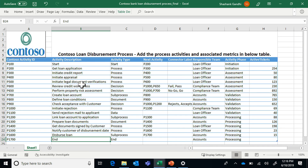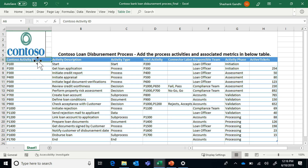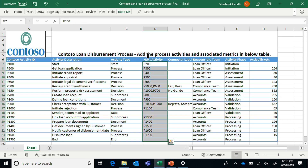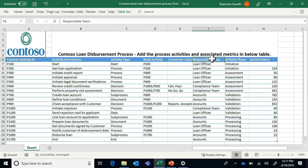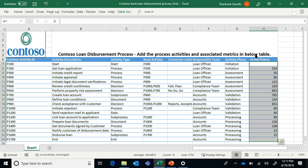Let me switch to pre-filled data to show how it works. This is a process map for a loan disbursement process in Contoso, starting from getting the loan application from the customer all the way to disbursement. It has its own custom column names — you can create your own templates with custom columns to define activities, descriptions, and next or previous activities to capture dependencies. For cross-functional processes, you can capture the responsible teams and the phase of each activity. There's also a metric column capturing active tickets for each process step, which I'll show you how to use to bring your diagram to life.